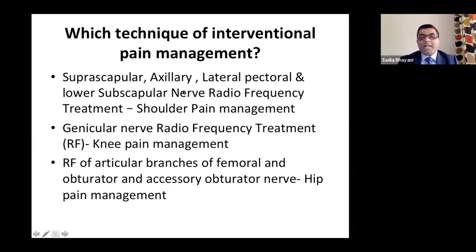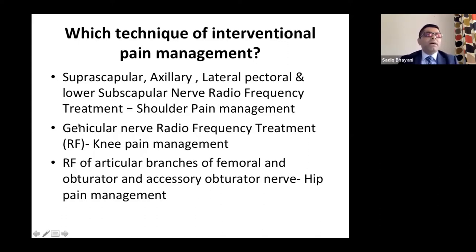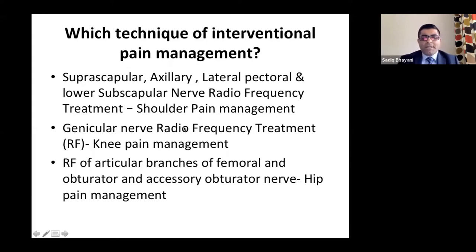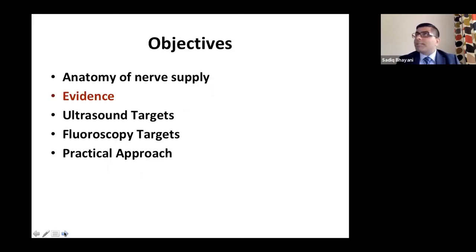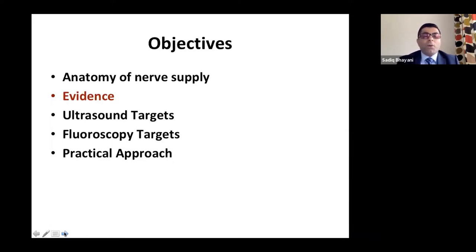Genicular nerve radiofrequency — 'genu' means knee, so the genicular nerve is the nerve supplying the knee joint capsule. The other option is femoral, obturator, and accessory obturator nerve radiofrequency for hip pain. Over the next 35 minutes, we'll cover the anatomy of nerve supply, the evidence, how to target these nerves using ultrasound and fluoroscopy, and the practical approach.